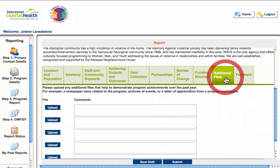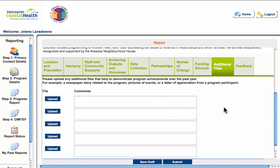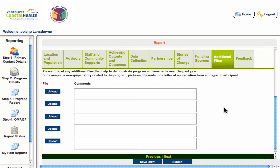The additional files tab allows you to upload any extra files that you think help demonstrate the achievements of your program in the last year. You can upload files or provide links to appropriate web pages.